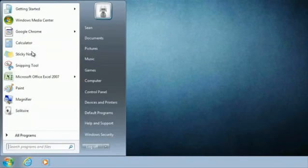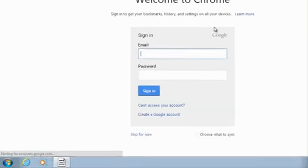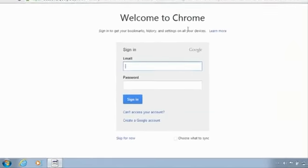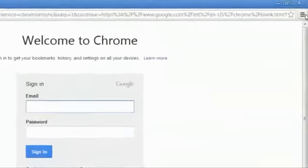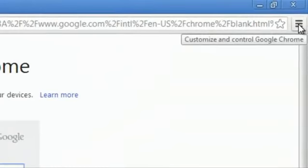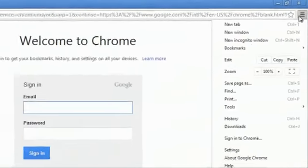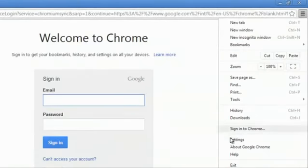First we will open up Google Chrome. Once you have Google Chrome open, you'll click on the button in the far upper right and then we'll click on settings.